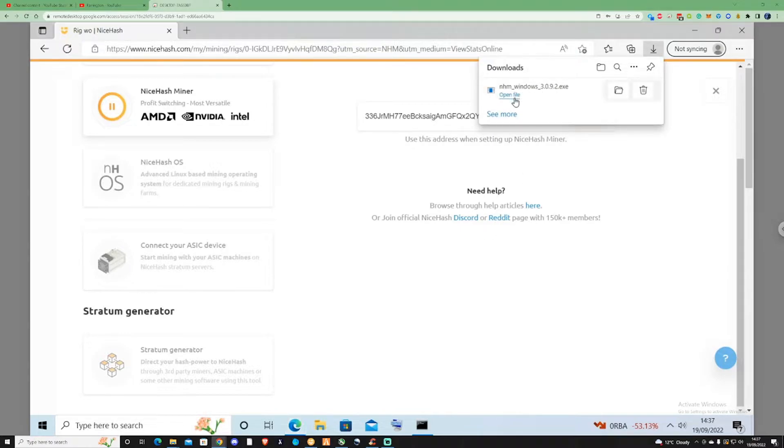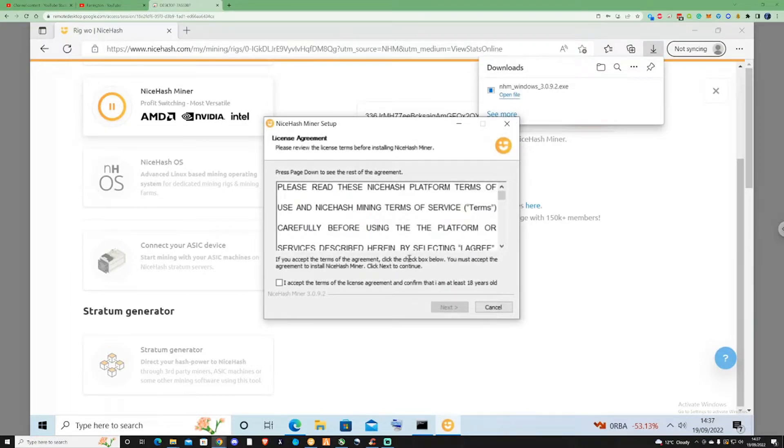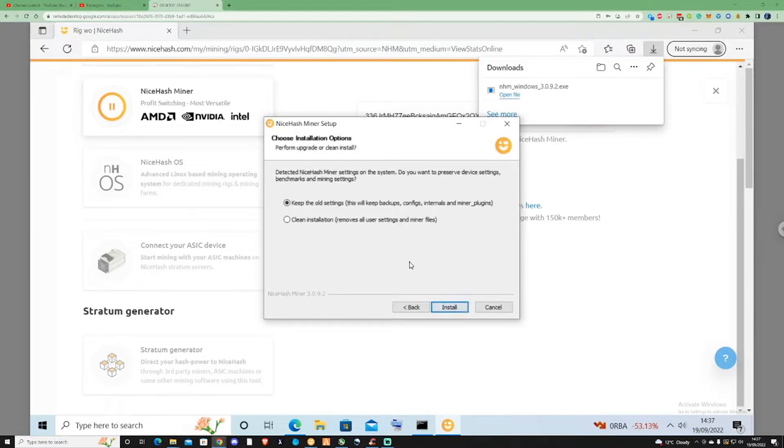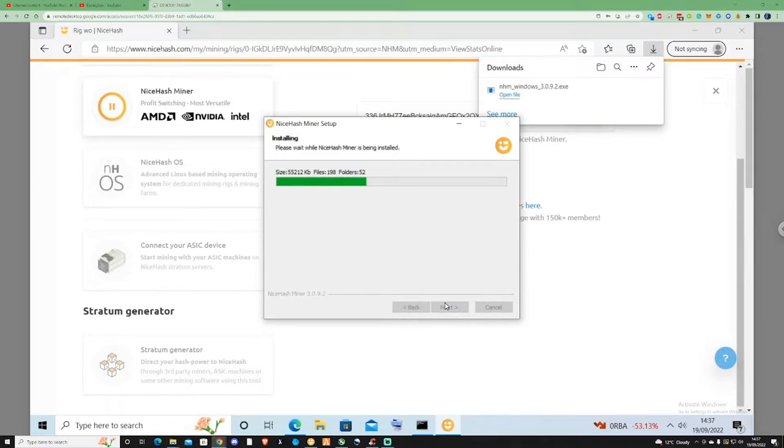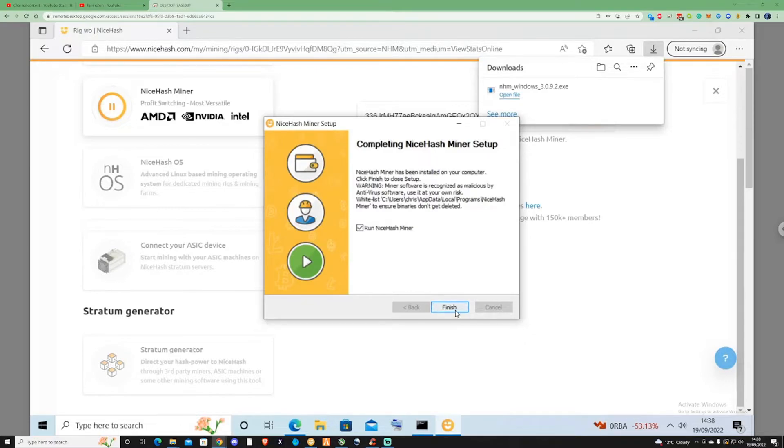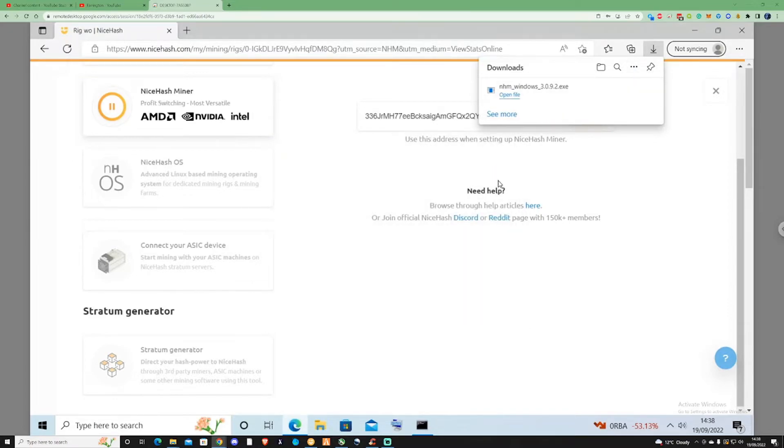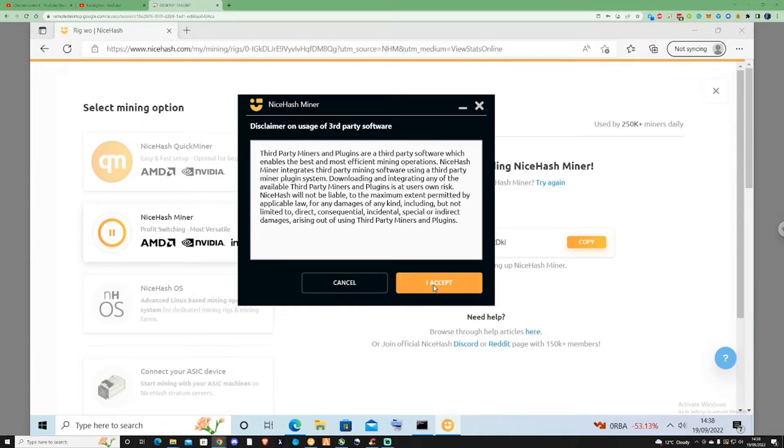Once that's downloaded, press open and follow the installation steps. Okay, so now this is installed, press finish and make sure you have your BTC address ready. Press I accept, I accept again.